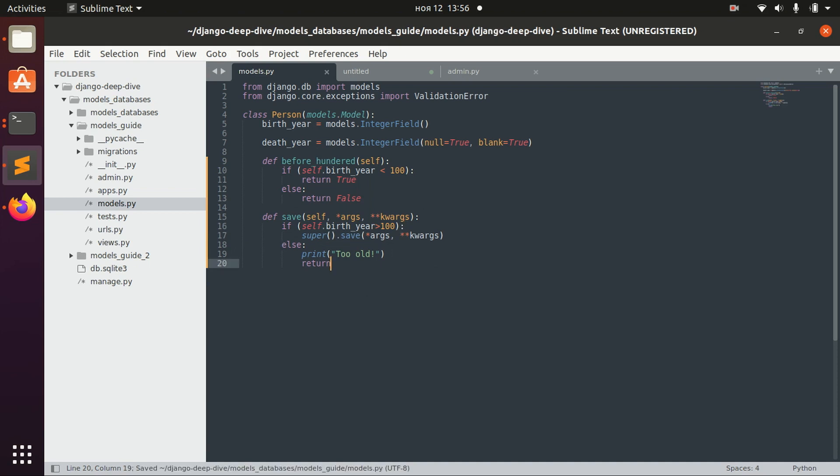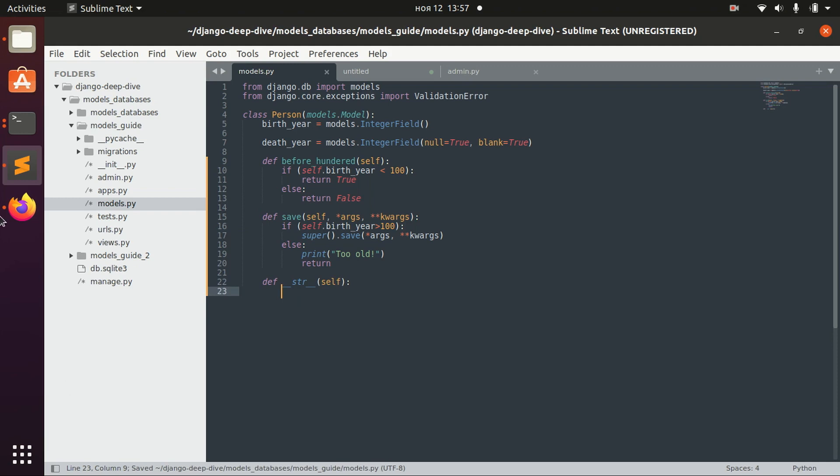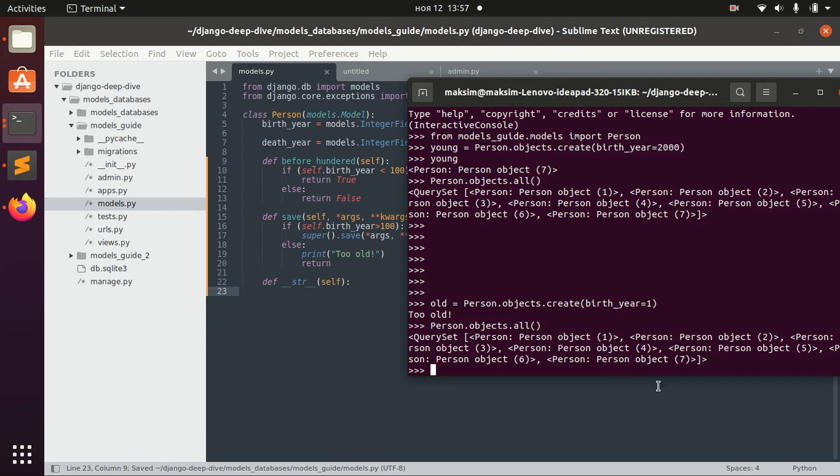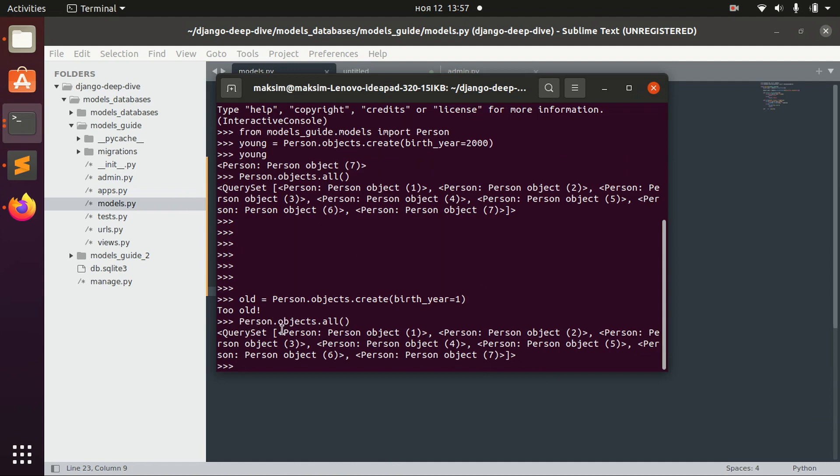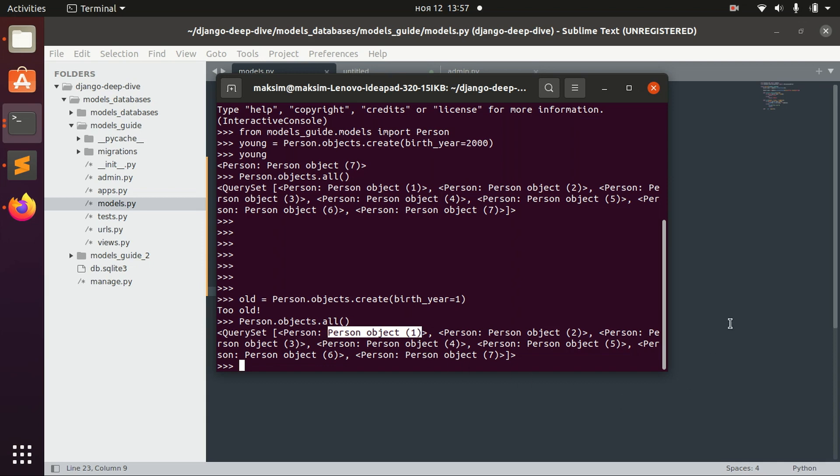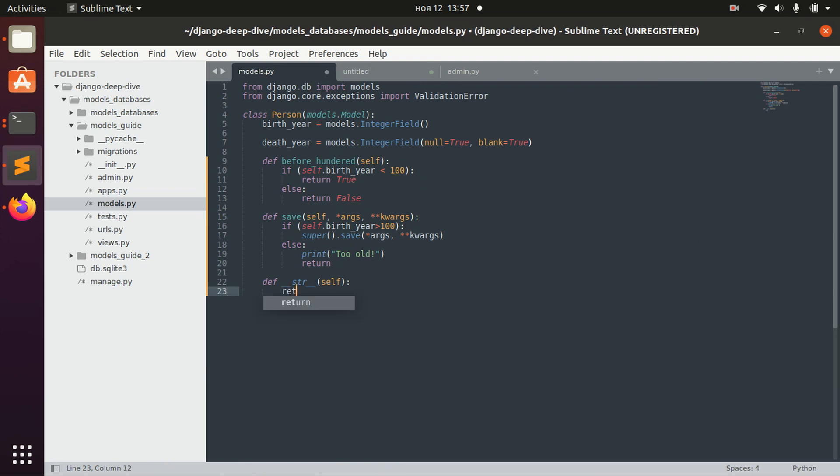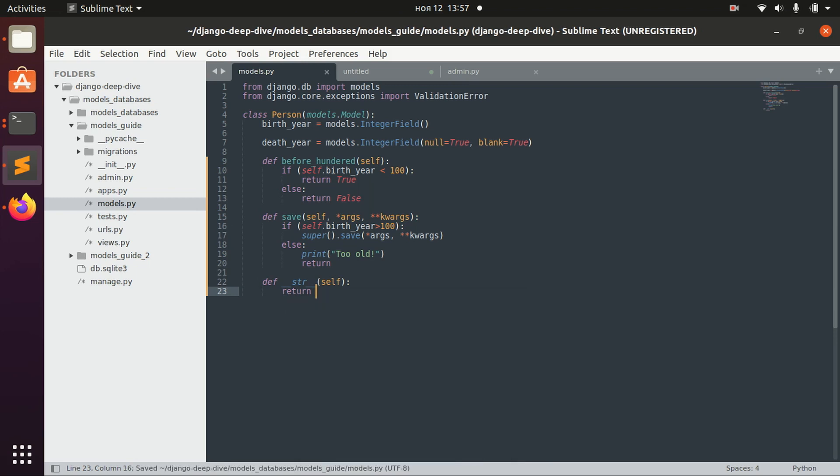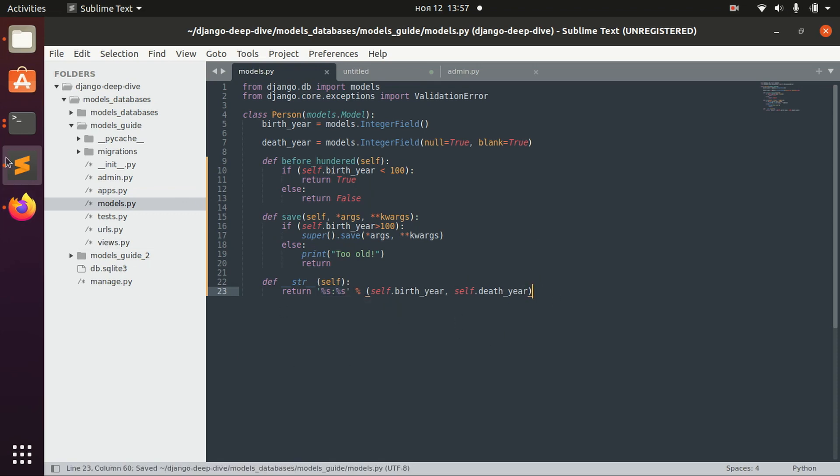One more thing I want to show you is very important: the string method. When we retrieve objects, this is what we get as a string representation. It's not really helpful—we just get the ID of the person. We might actually want to have something else here. For example, we would return the birth year and the death year of the person for the string method.